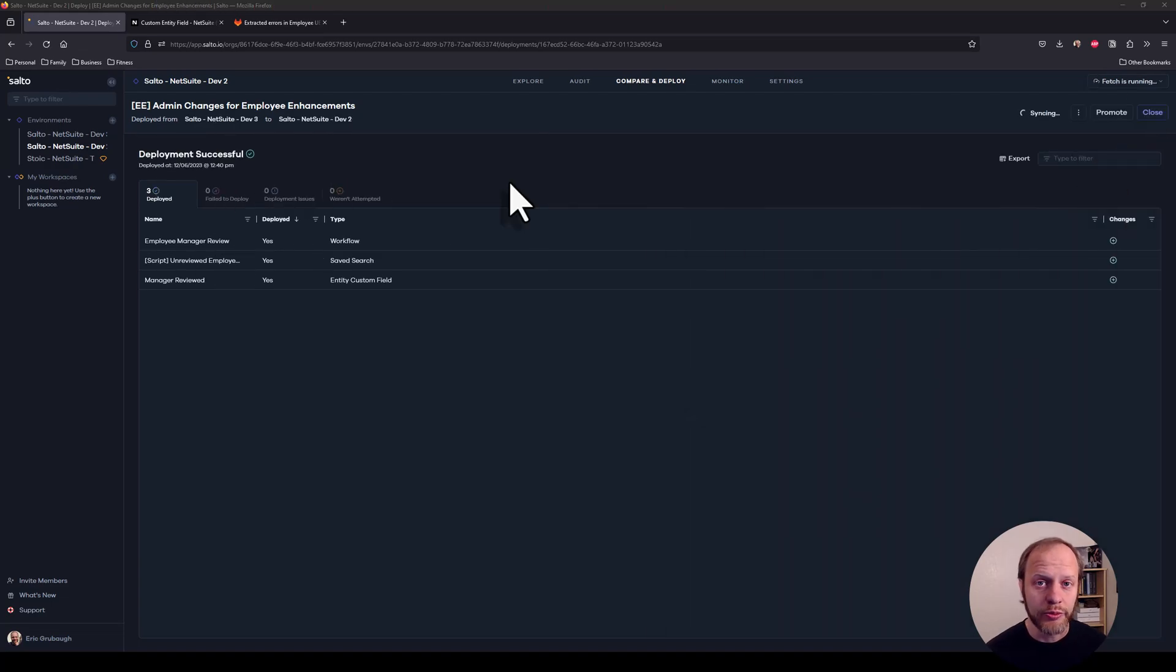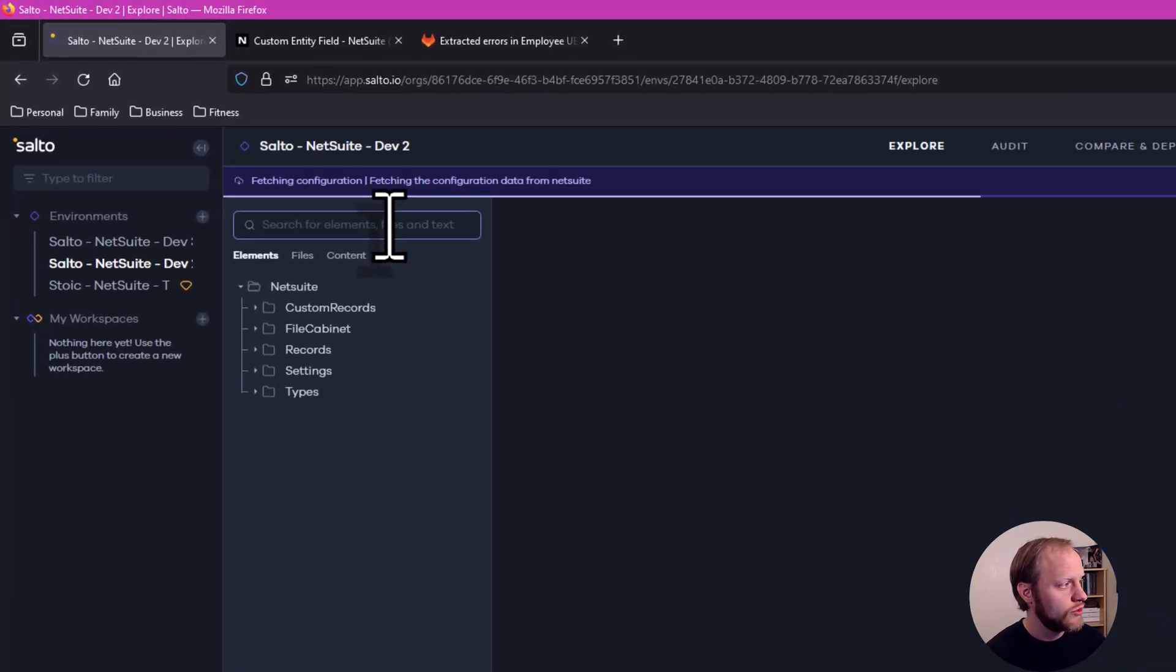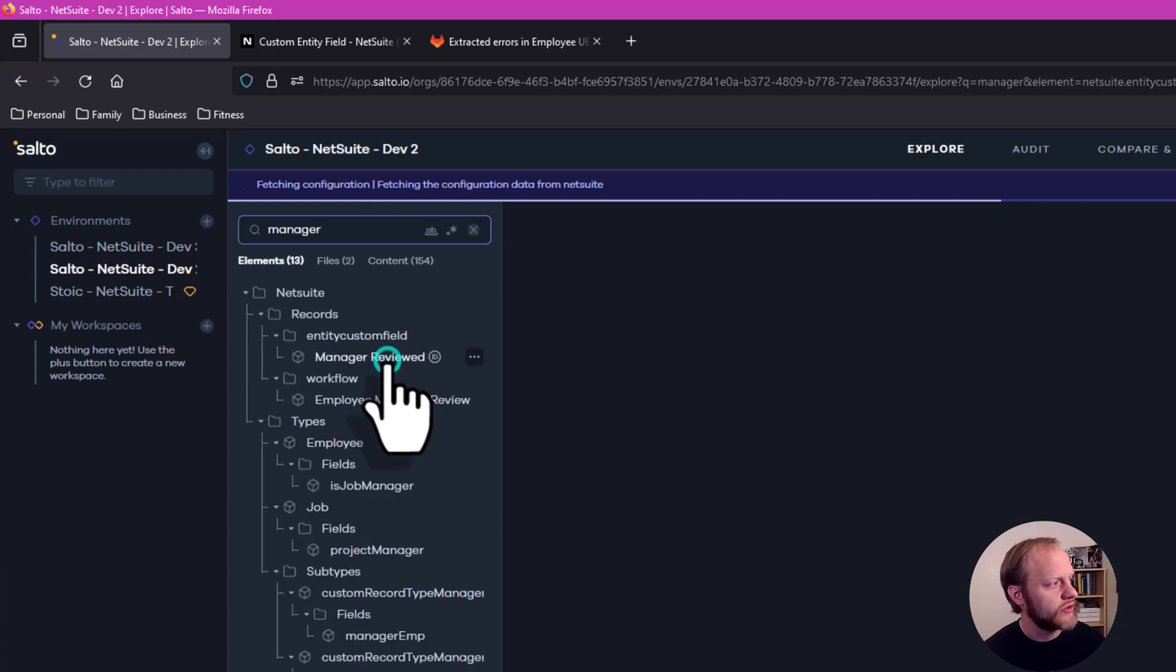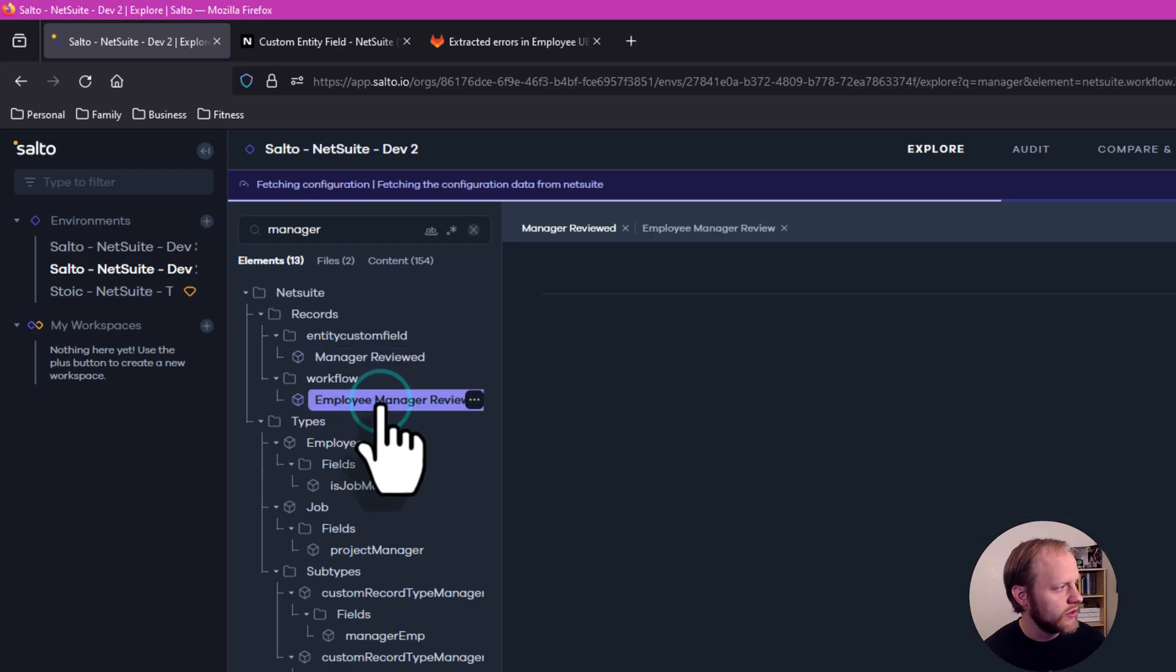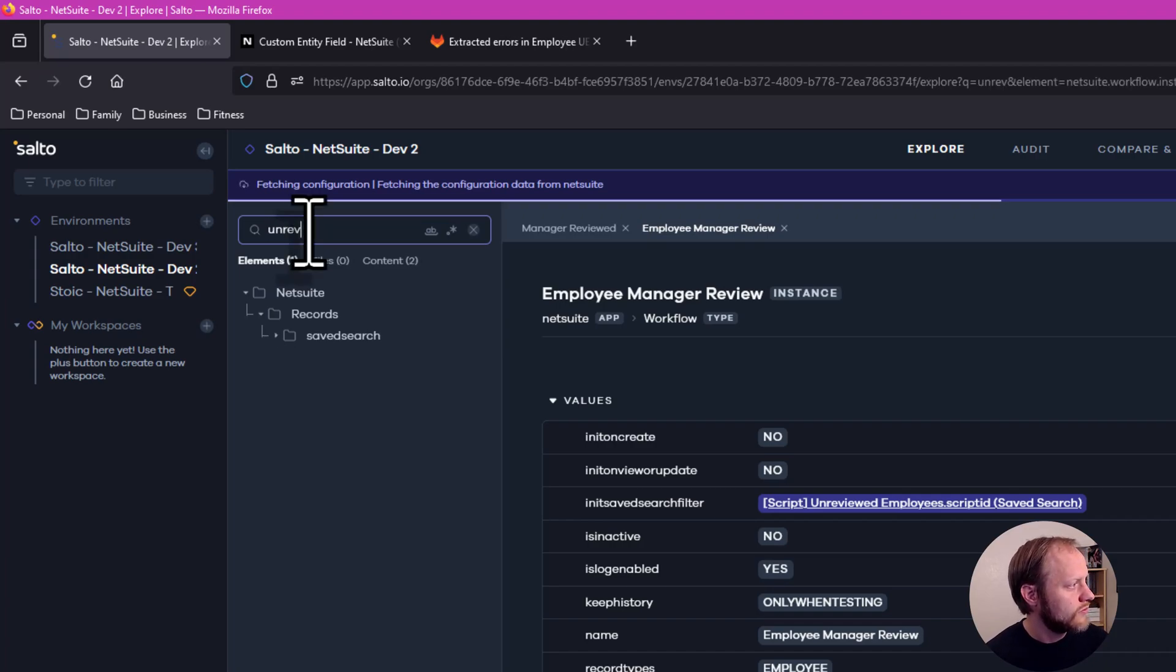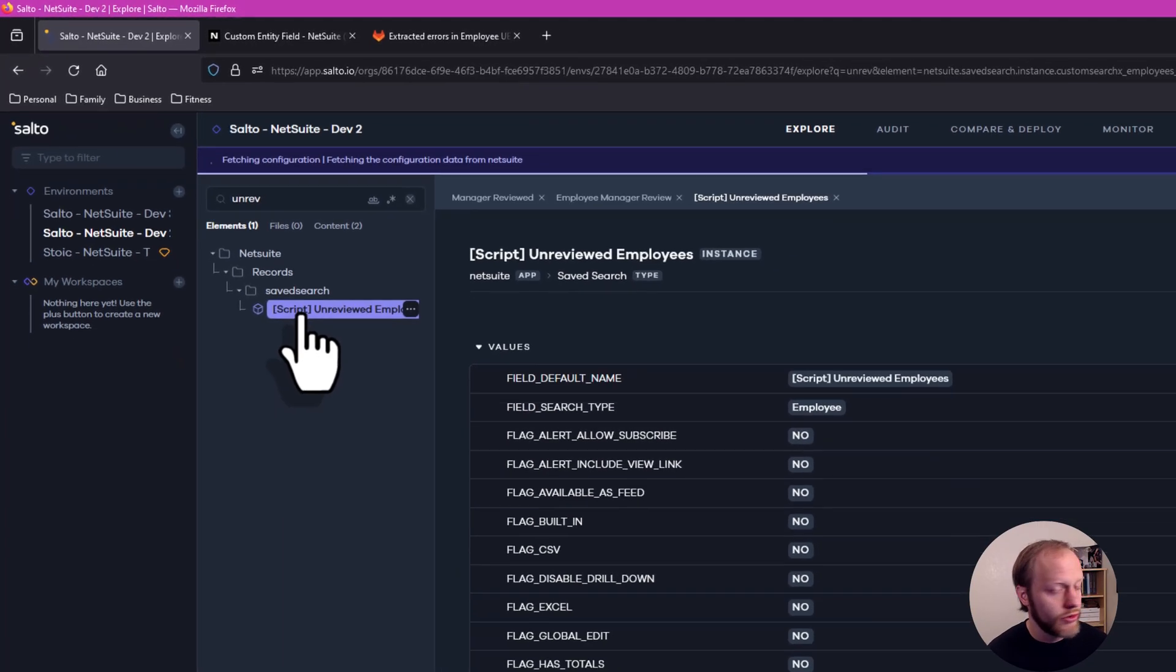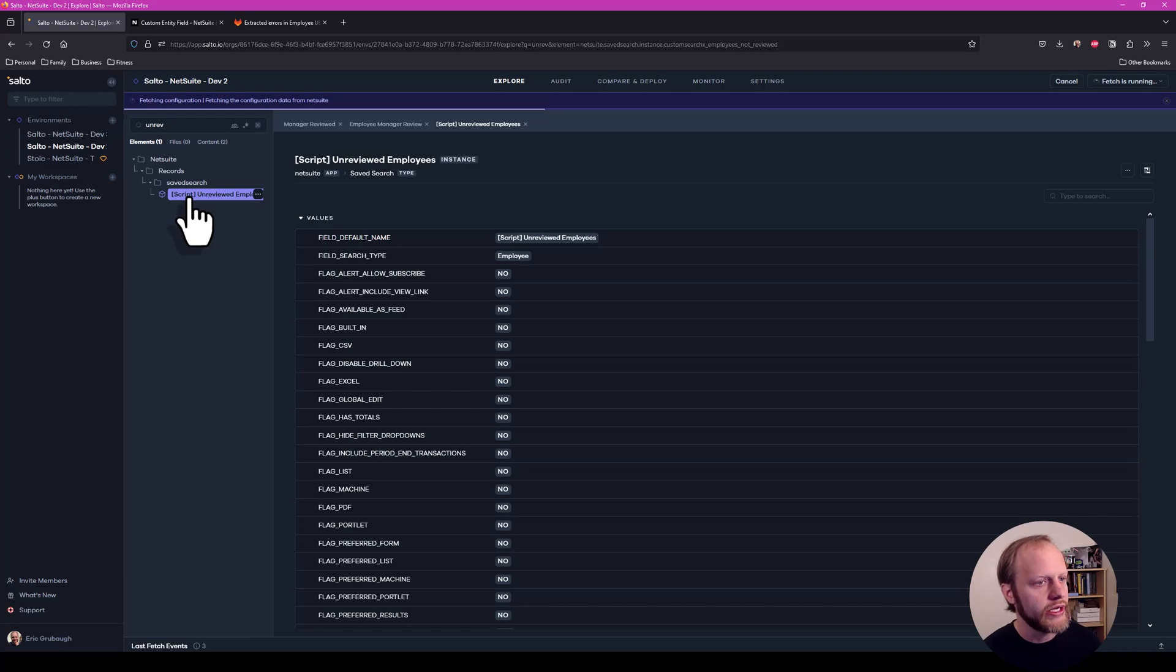With our deployment complete, we can now explore dev2 and see if our new elements are there. Filter on manager once again. I can now see here's my entity custom field. Here is our workflow. And the save search is also here for unreviewed employees. So everything has made it. We have deployed our administrative changes from our development environment to our testing environment. They are now all ready to be user tested.